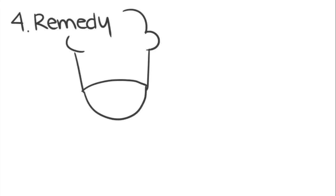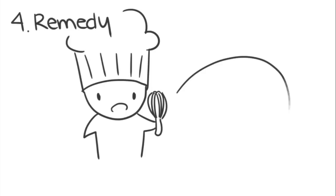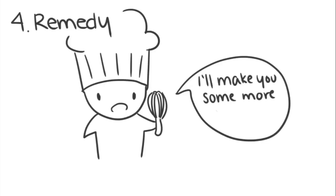4. Remedy. Offer a way to make up for the damage you've caused. This can be done in a number of ways, such as promising not to do it again or paying for any physical damage you caused.